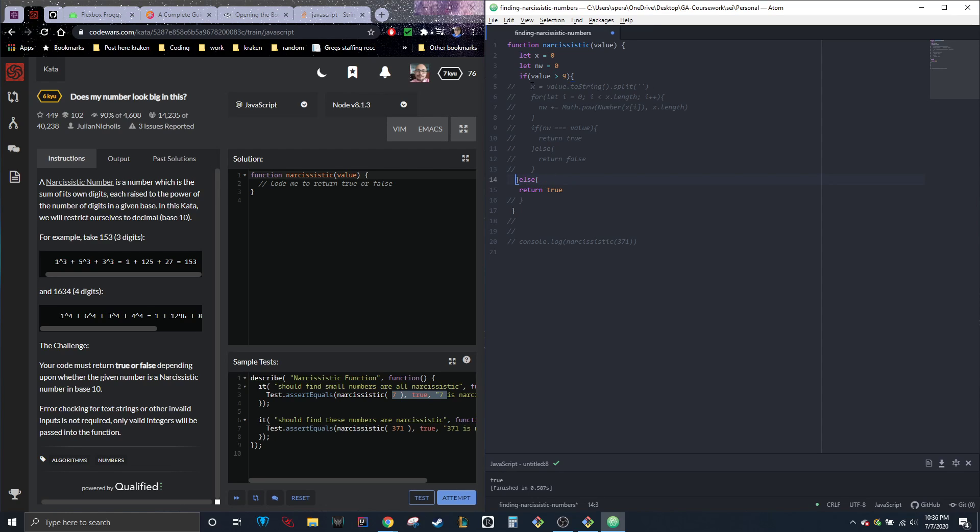And then let's say that they're bigger than that. Well, we're going to go ahead and take this, switch it to a string and then split it. So x is going to be equal to the value, which is whatever they put in, turn into a string and then split up into an array.